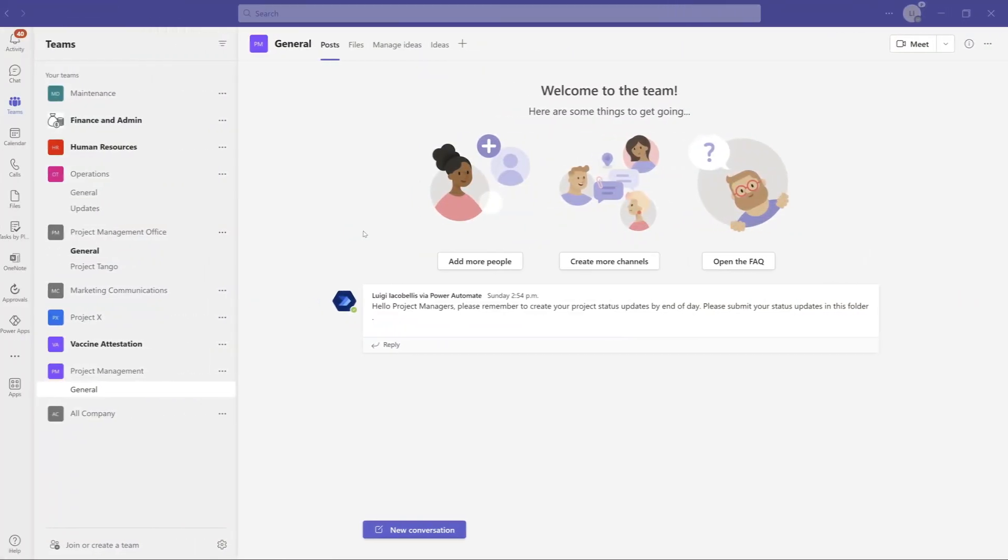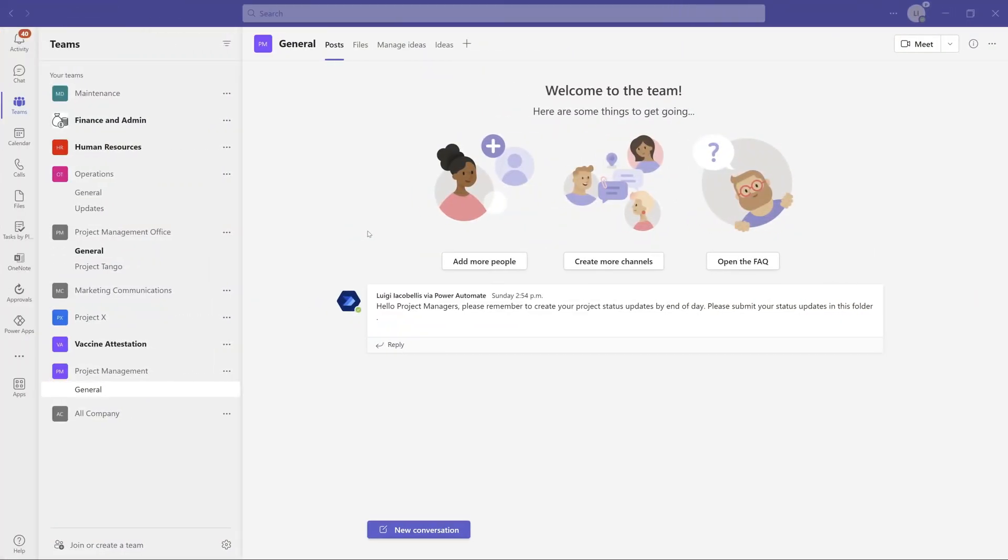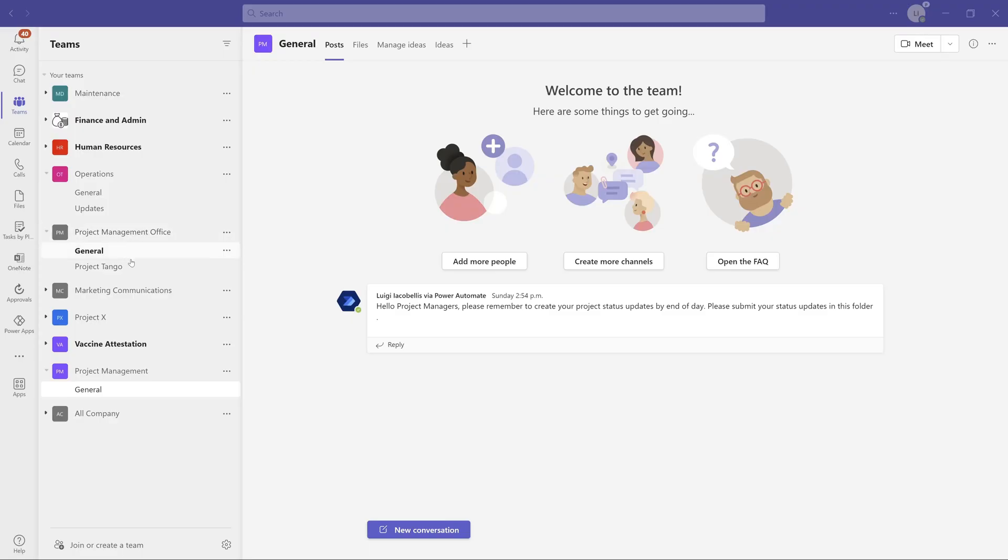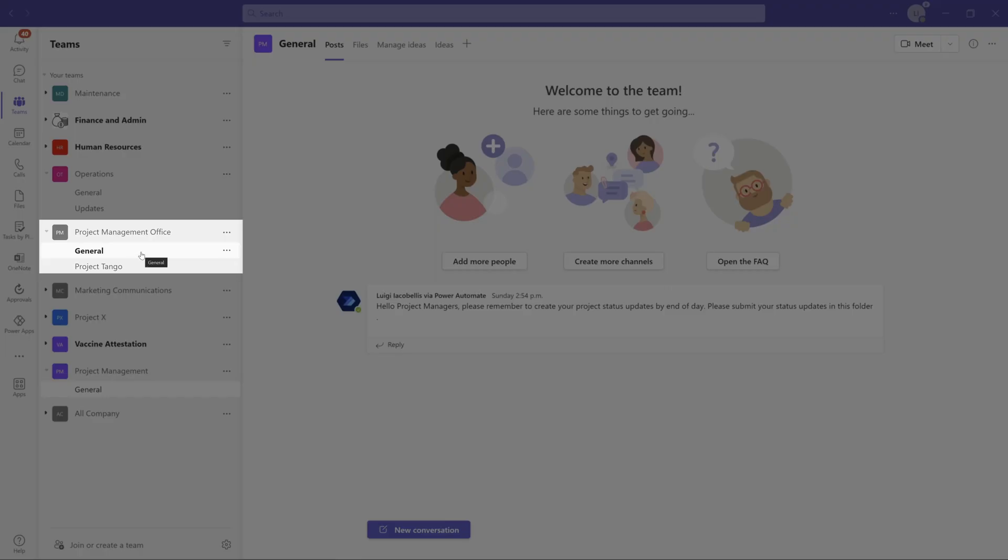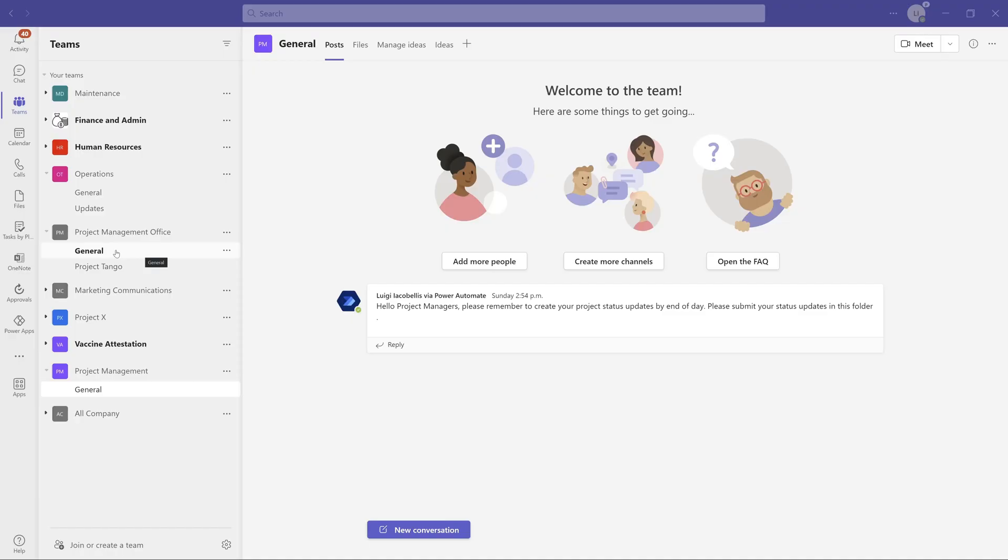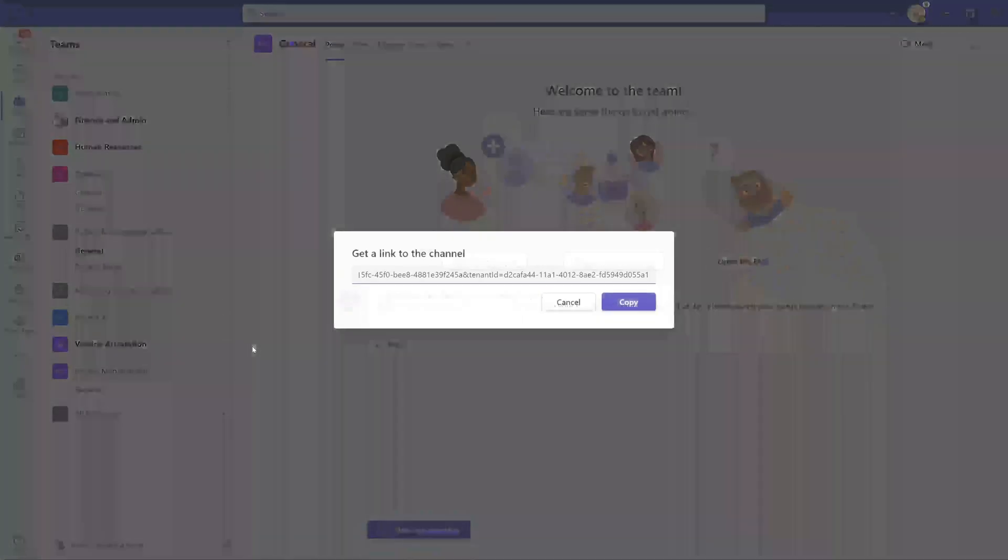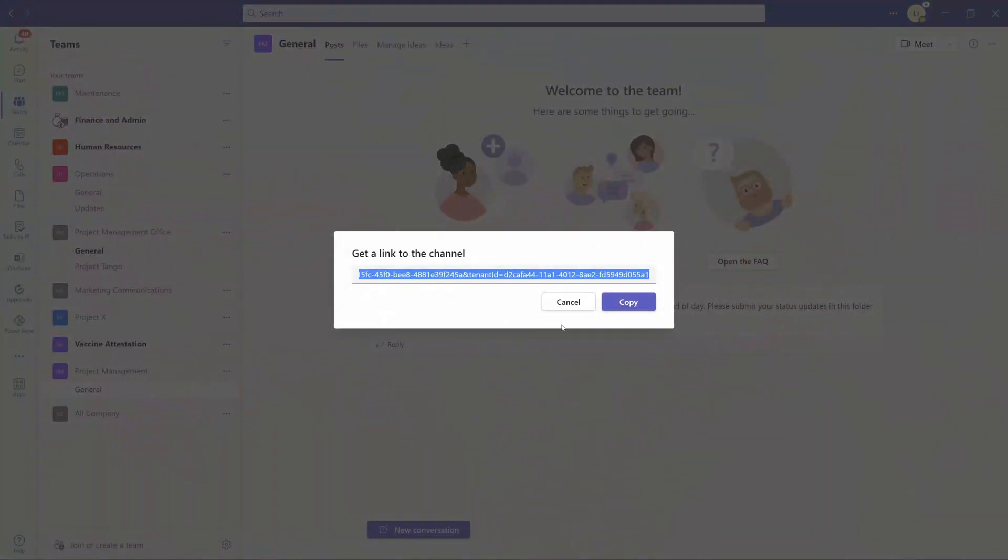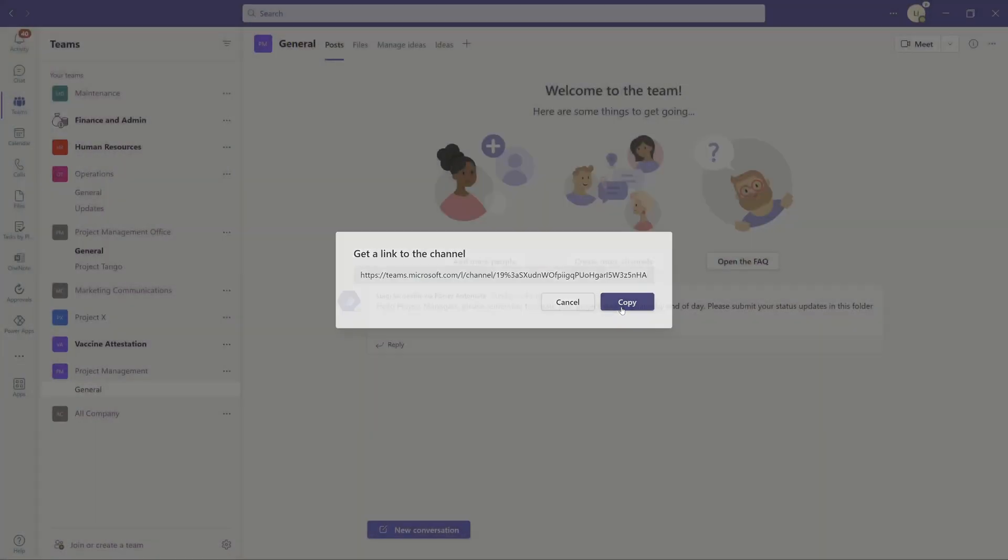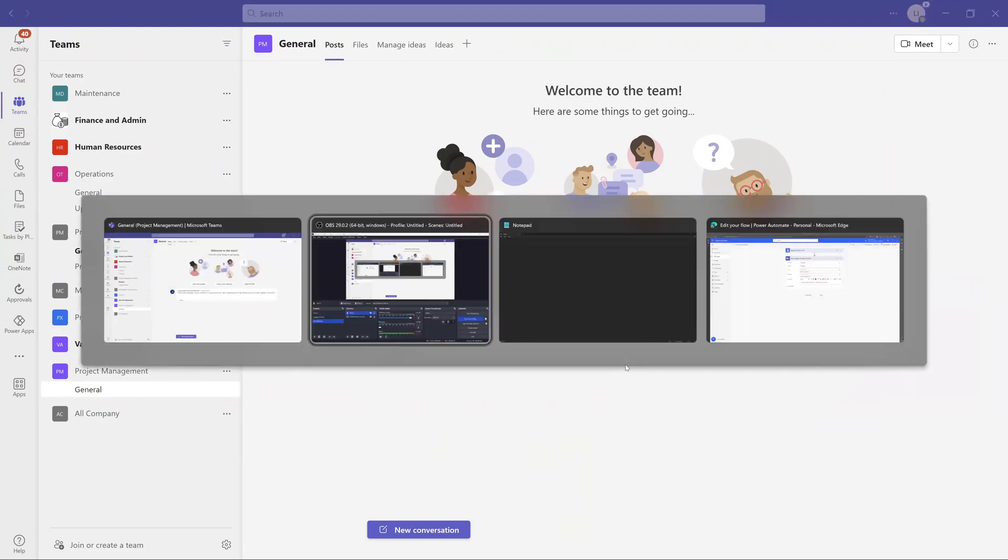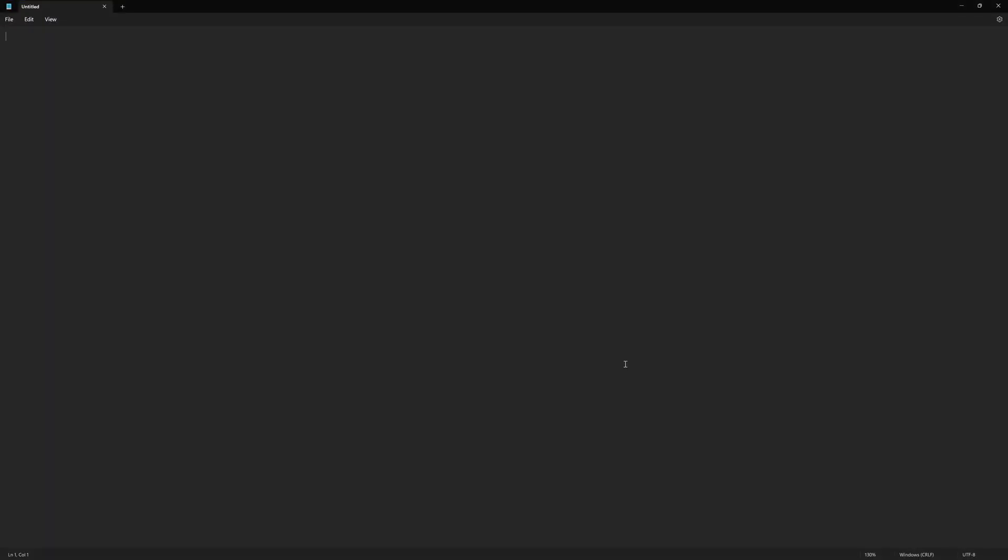All right, now to find the team ID or group ID, the first thing that you want to do is navigate to the specific team and then you want to right-click on the specific channel. So I will select this general channel here under the project management office team and I will click get link to channel. Then you want to copy this value and I will just open notepad and paste it in here.